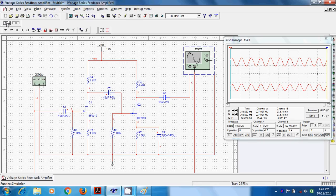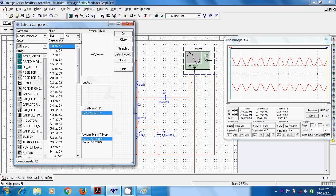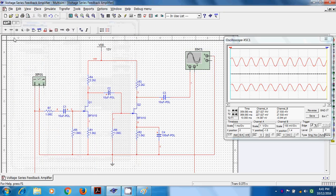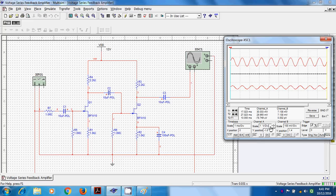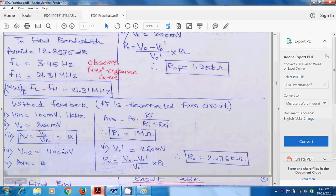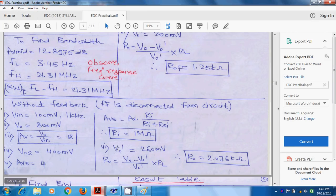To find RI without feedback, connect a 1 MΩ resistor between source and coupling capacitor. The output drops. The waveform occupies about 0.8 divisions at 500 mV per division, giving VOS = 400 mV, so AVS = 4. Using AVS = AV × RI / (RI + RSI), where AV = 8, AVS = 4, RSI = 1 MΩ, solving gives RI = 1 MΩ.